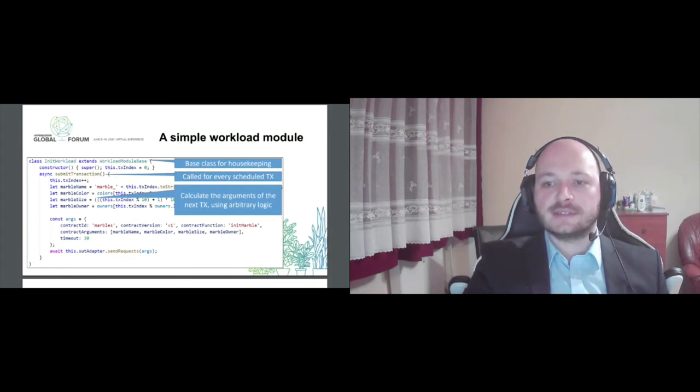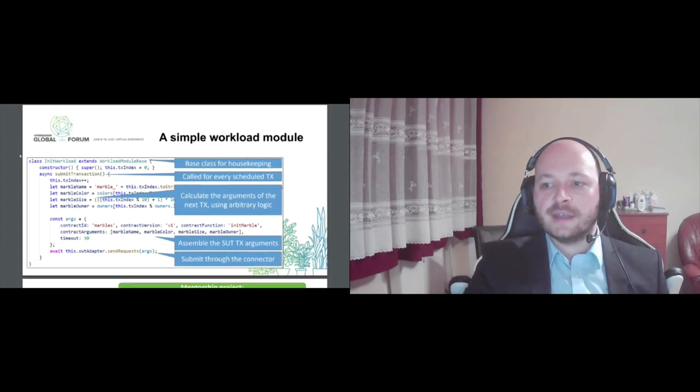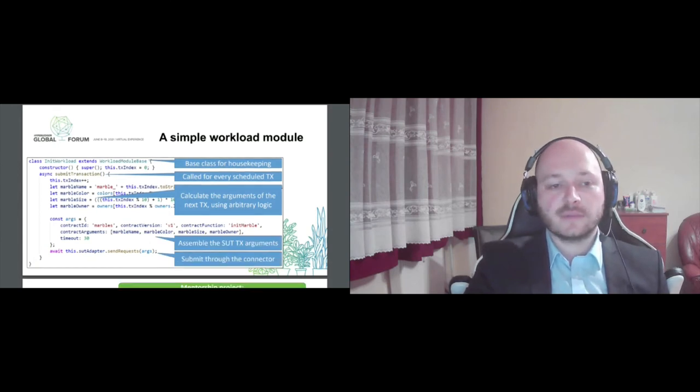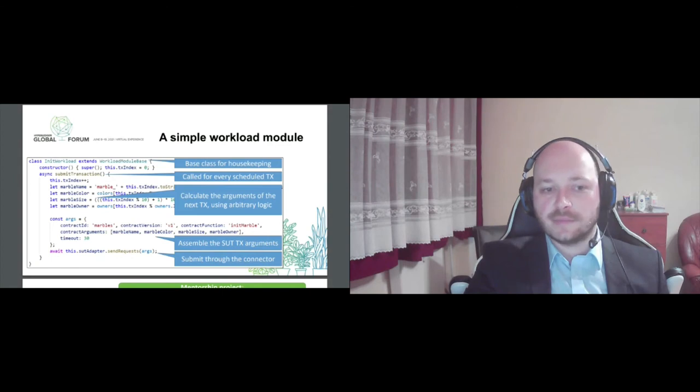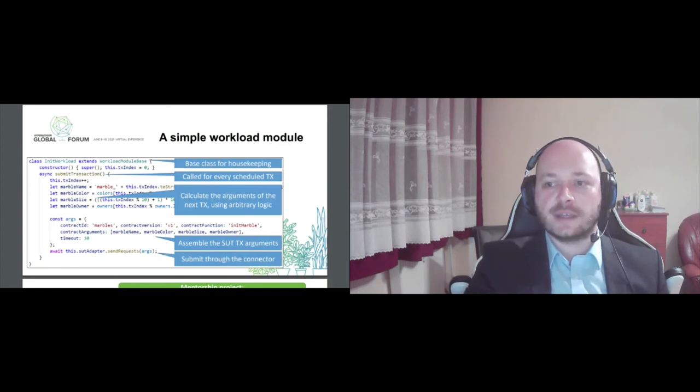Here, a transaction is assembled for a fabric backend, and then you just submit through the connector, and everything else, the platform-specific consensus mechanism, for example, is handled by Caliper.